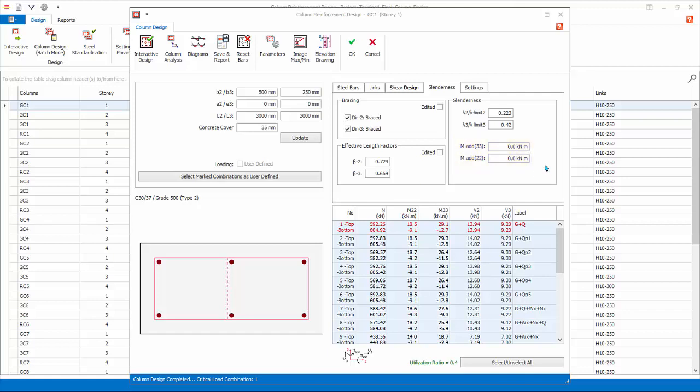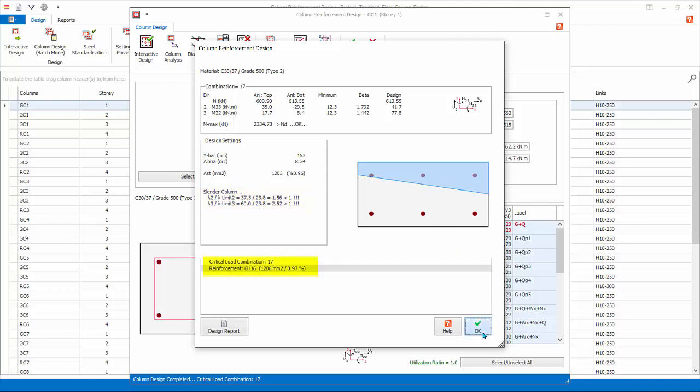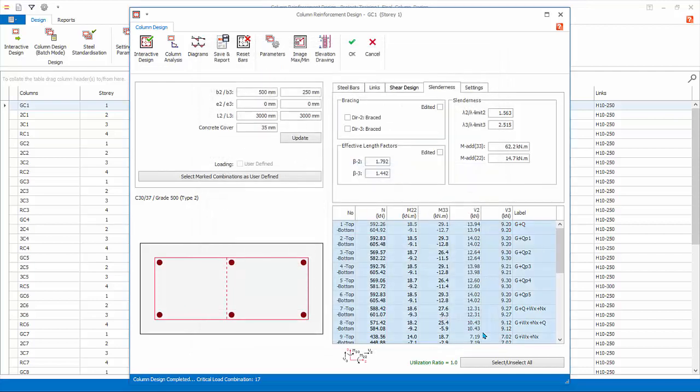Untick both Direction 1 braced and Direction 2 braced. Since design assumption has changed, you must click Interactive Design to refresh the design. Notice that the unbraced condition of the column now results in effective length factors beta more than 1 in both directions. Also notice that the rebar has increased from 6H13 to 6H16 due to larger design moment. Click OK.